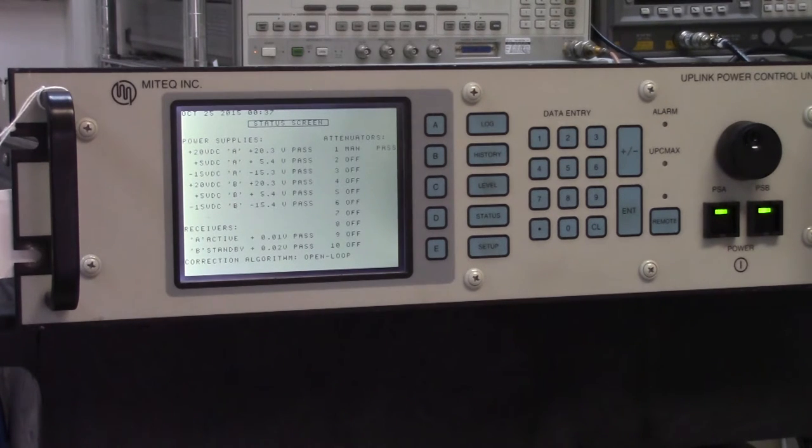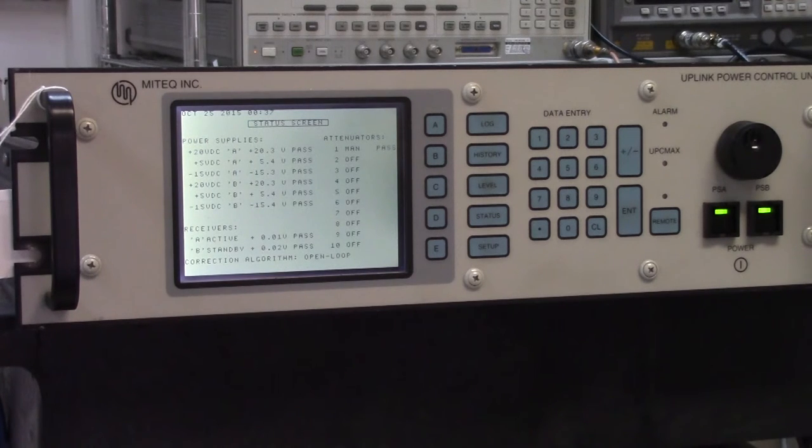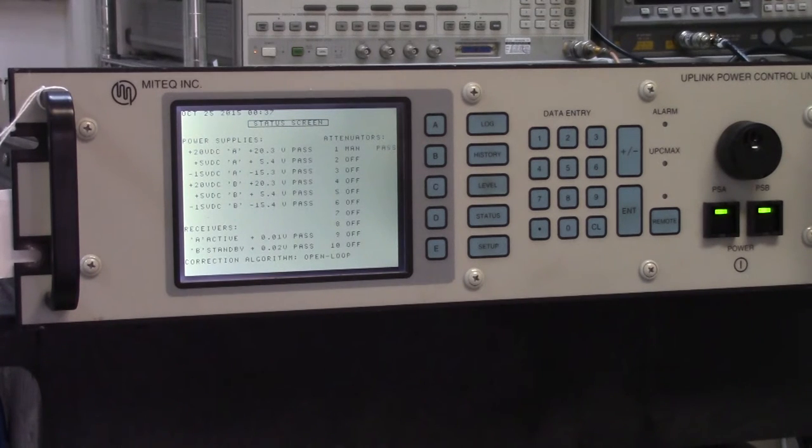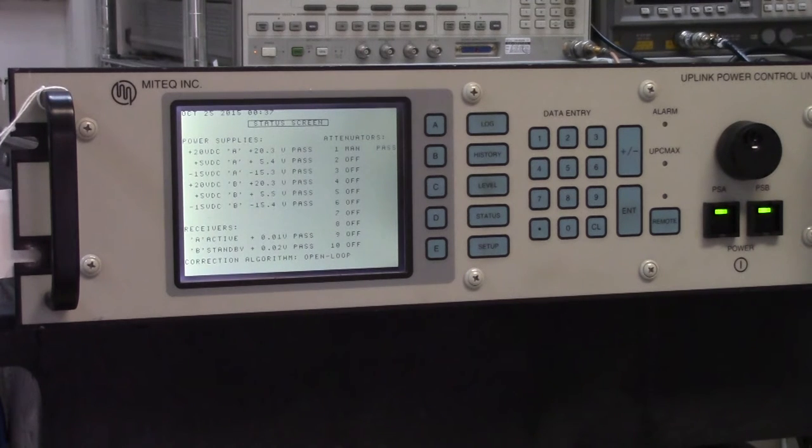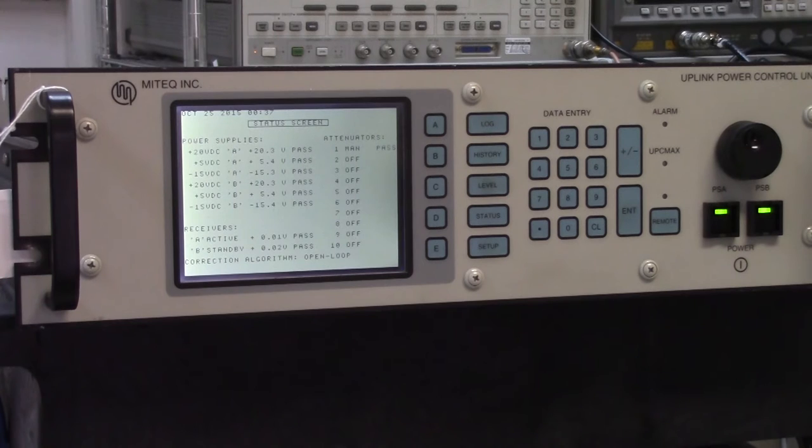And if you have five different links going over a satellite, the UPC will monitor each one of those links and it will detect when the weather conditions have changed and it needs to output more power.